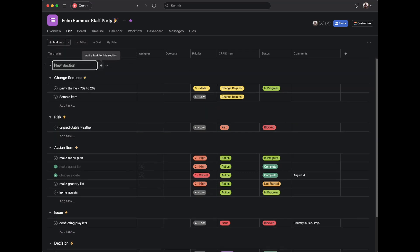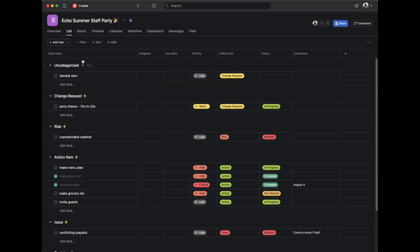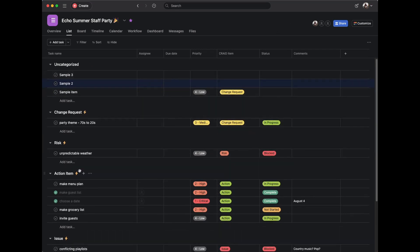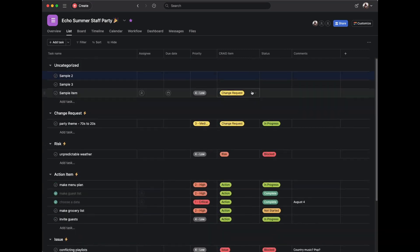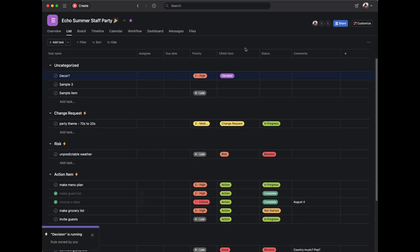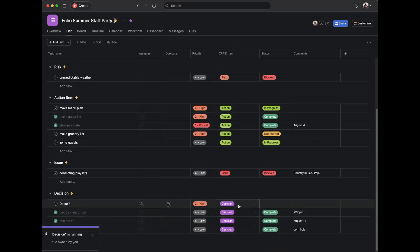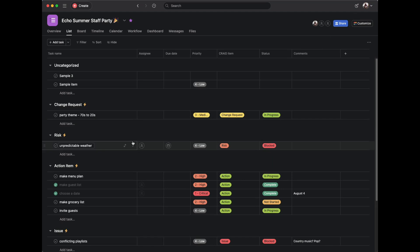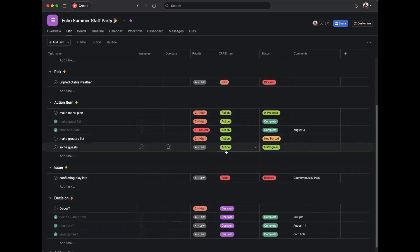I'll also add a new section called 'Uncategorized' — that's where new items will land before being categorized. For example, a new party decision like 'Decor' — I mark it as a Decision, and it automatically moves into the Decision group. This is mostly for visualizing data and getting a clear delineation of the different items. Not essential, but pretty helpful.